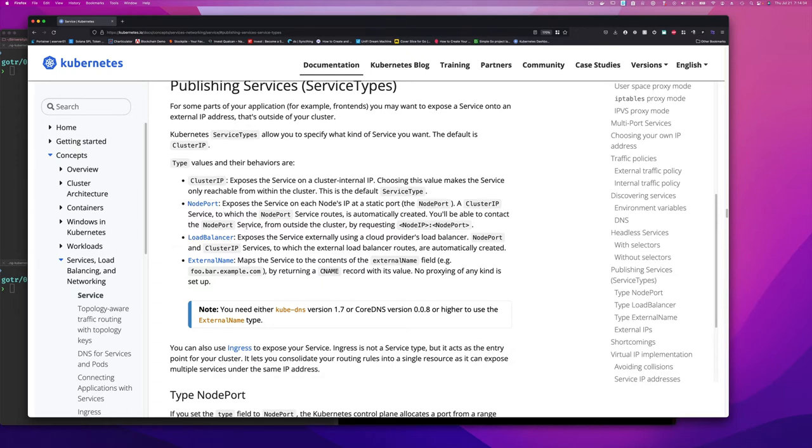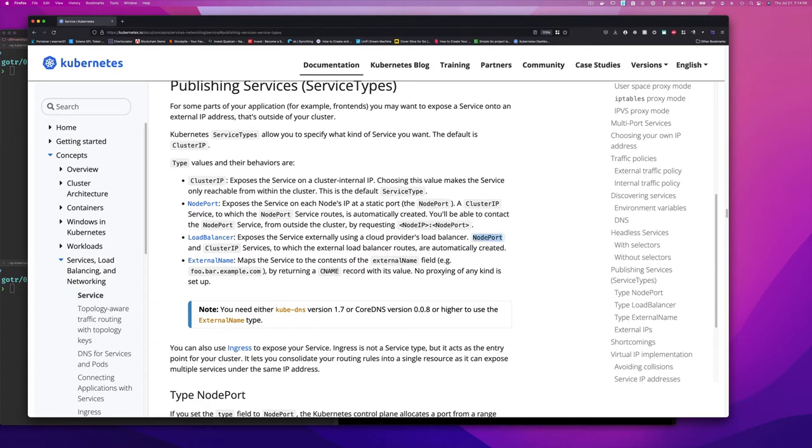When you use a load balancer, basically what Kubernetes does is interact with the load balancer from that cloud provider and configures it so that when you try to access the load balancer, which is external to the cluster, it is going to be able to route that load balancer traffic to a node port, which we're going to see today, and therefore routes it into the cluster IP service.